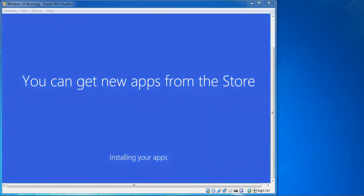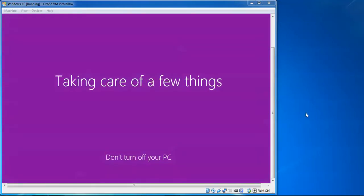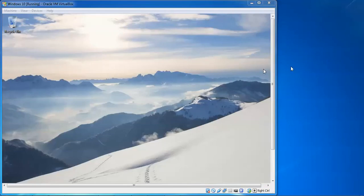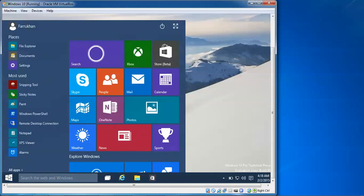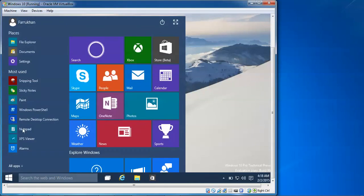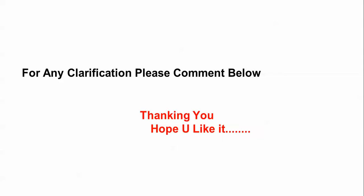Now you can see applications are being installed — wait for this to complete. Here is our final installation screen. You can verify the new Windows 10 interface: the Start menu, Internet Explorer, and the search bar are all showing on the desktop. You can explore the new features. If you have any problems, comment below the video. Thank you for watching — please subscribe to the CloudNet channel.